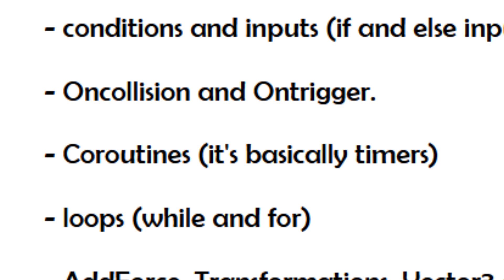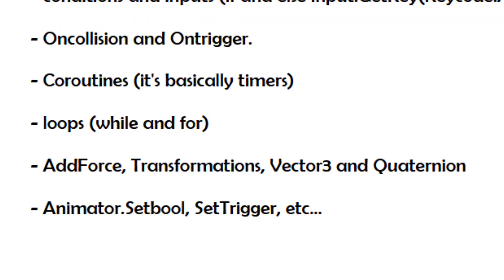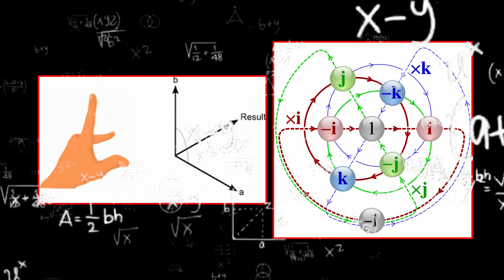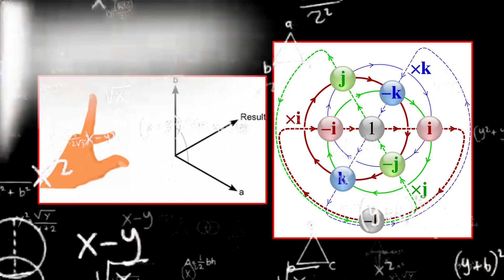Next, OnCollisionEnter and OnTriggerEnter, exit, and stay. Also coroutines which are timers. Then loops, although I don't think they are that important at first. And finally, transform, Vector3, and quaternion. It's the most complicated because it's a lot of math and physics, so I put it at the end because it's a very advanced point.